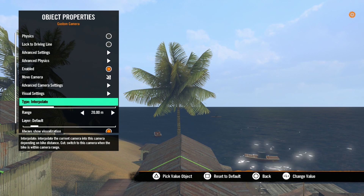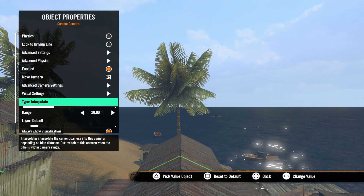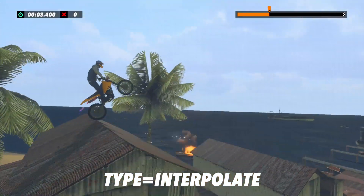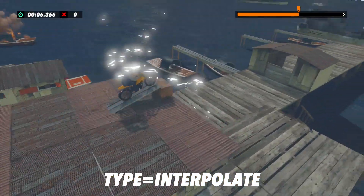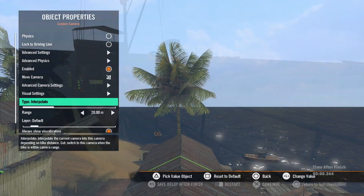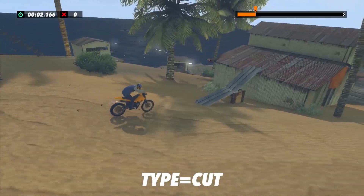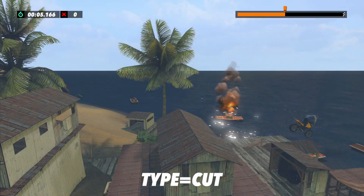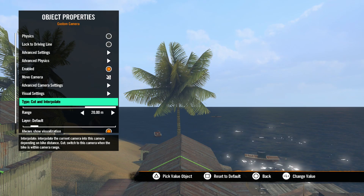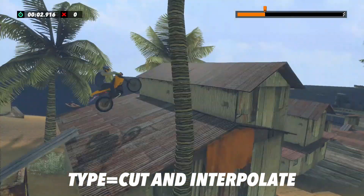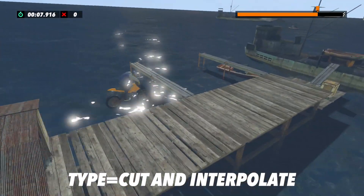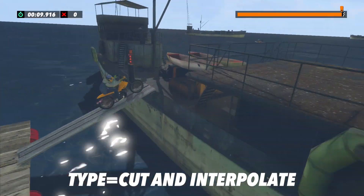Let's skip down to Type. Here we have three options that determine what happens when the camera activates. Interpolate means the camera will adjust from the view of the game camera — it simply looks like it moves to the position of the custom camera. With the Cut setting, the view appears to cut to the custom camera position, just like editing a movie from one camera to another. Cut and Interpolate combines the two: the view cuts to the custom camera first as the router enters the camera range, but as the router leaves the camera range, it will interpolate back to the game camera smoothly.